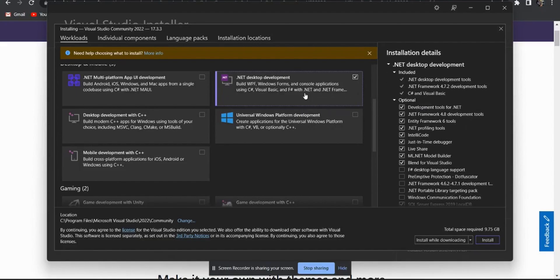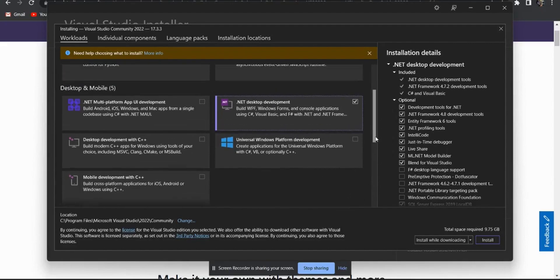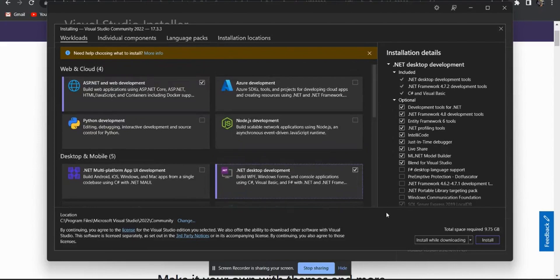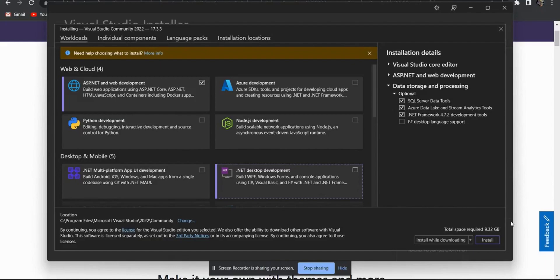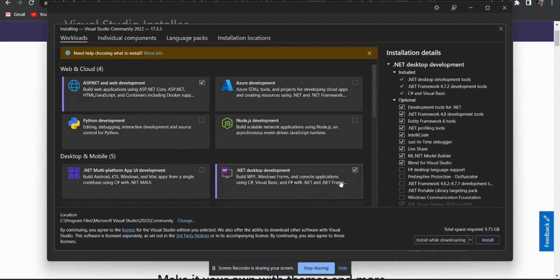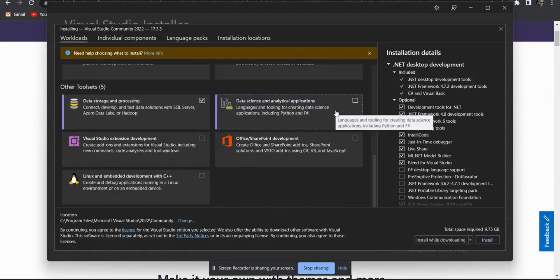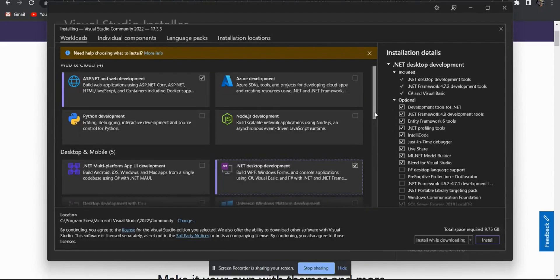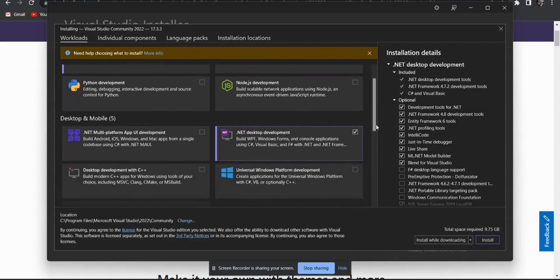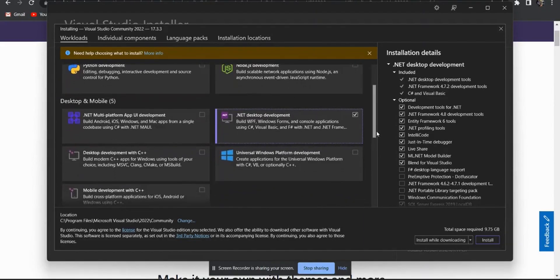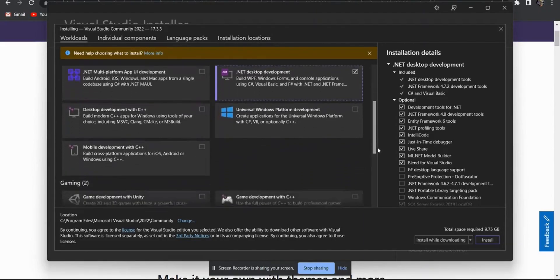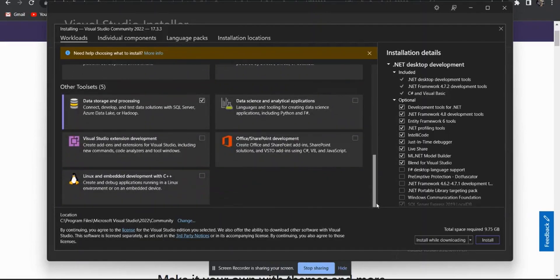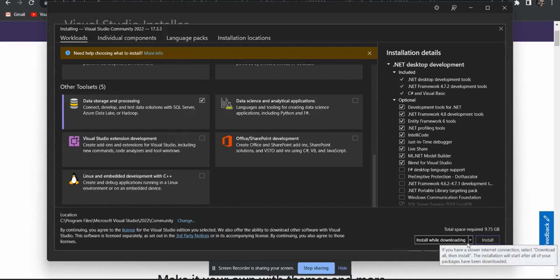If you will deselect the .NET desktop development, it will be around 9.32 GB. But we require the console application. That's why we will install .NET desktop development as well. Now go through the selection. First we have to select ASP.NET and web development, .NET desktop development, and the last one is your data storage. Now just simply click on install.